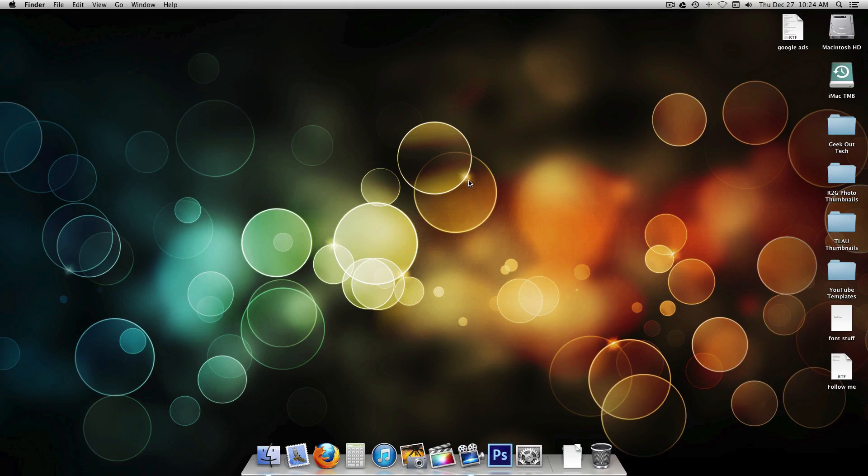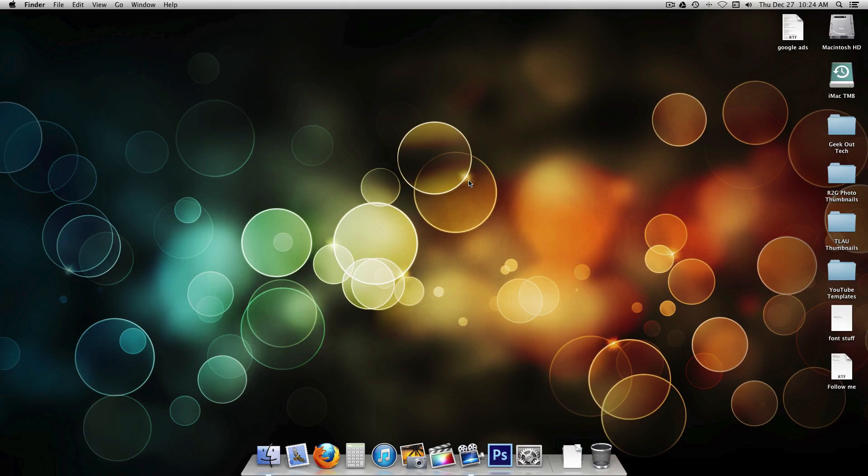Hey everybody, Geek Out Tech here. Today I'm going to show you how to use Time Machine to restore files. These may be files that got deleted accidentally or you can even restore previous versions of files if you want to do that.